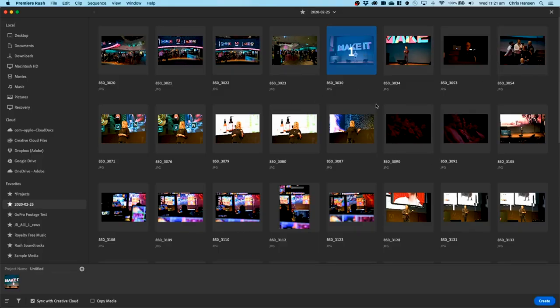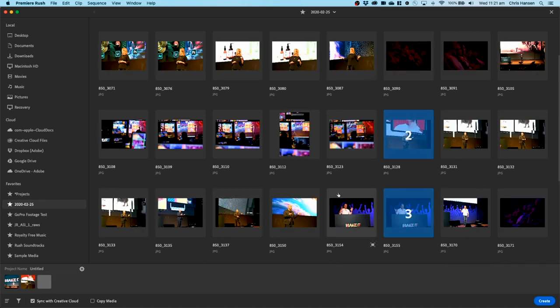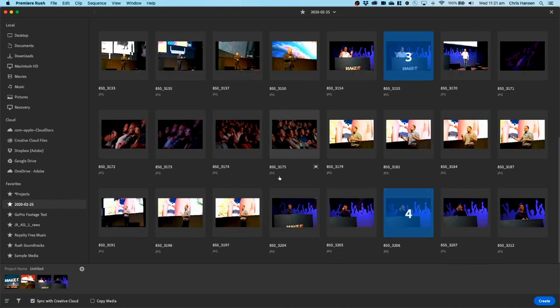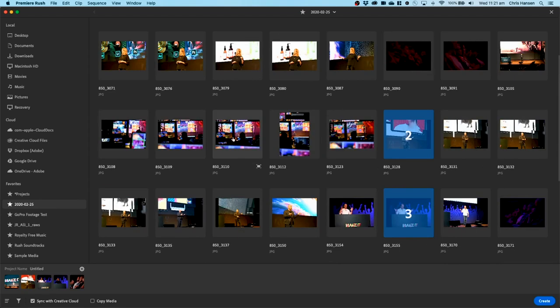So what I'm going to do here is go through the typical scenario of how I would build out a video. So I'm just going to click on some images here. Okay, there we have some images selected. Now I'm just going to go ahead and click create. Okay, so Rush has now put that into a timeline for me, and this is where I will start to add the pan and zoom effect.